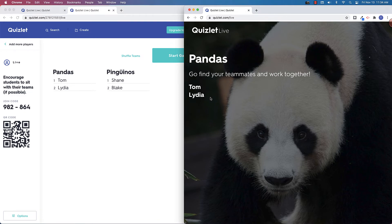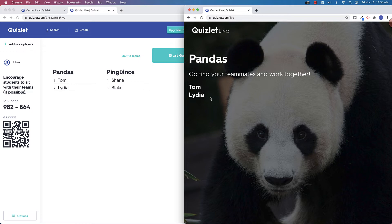So what will happen is on the question, the answer will only show up on one of those players' screens. You'll see that this can actually work for up to four players on a team. So let's start the game so you can see what it looks like from both the teacher standpoint and the student view.